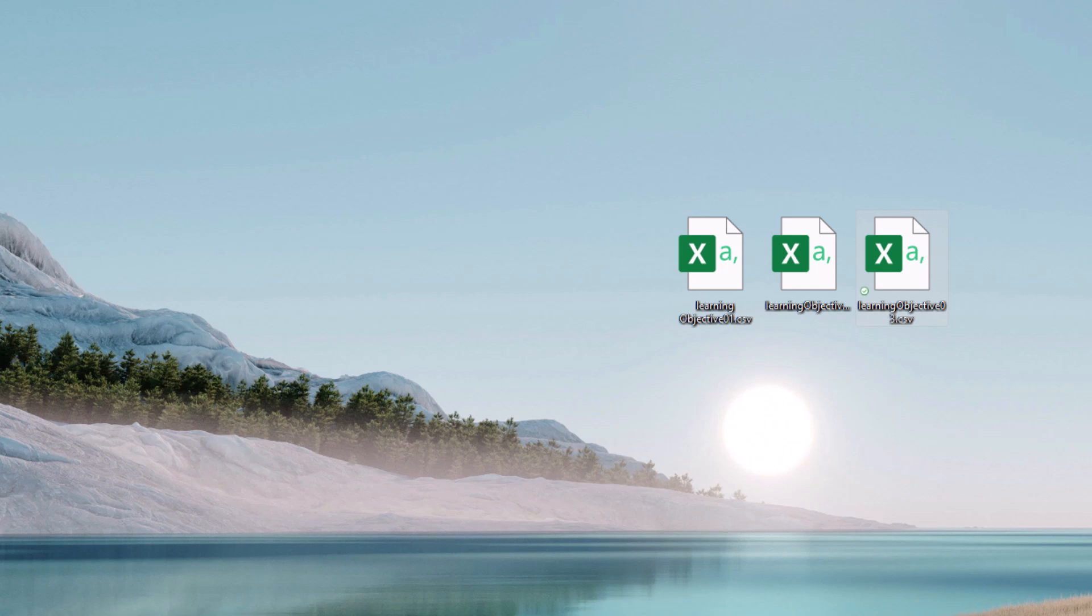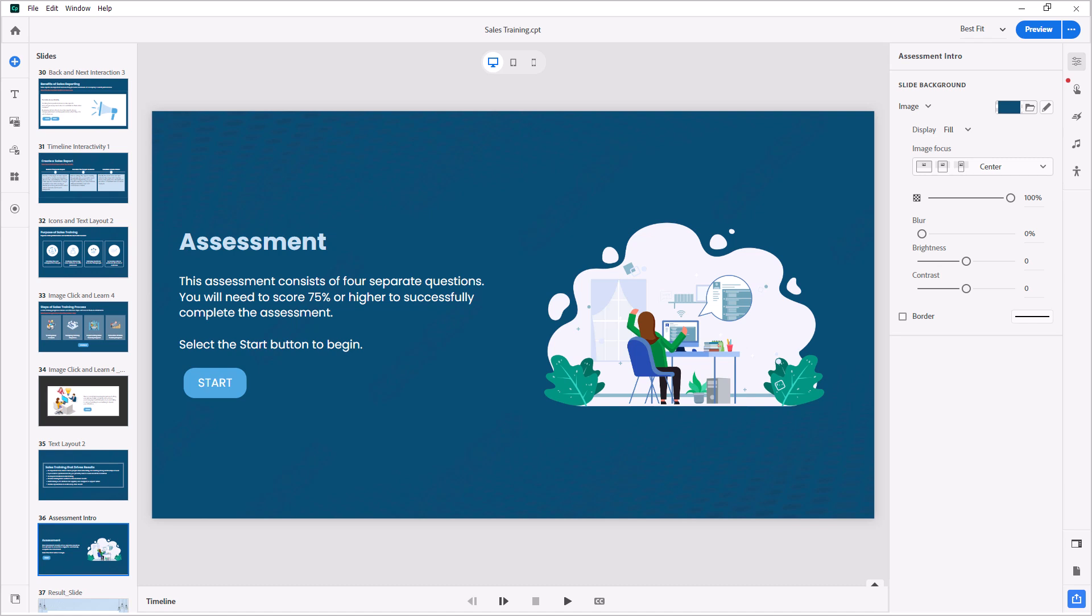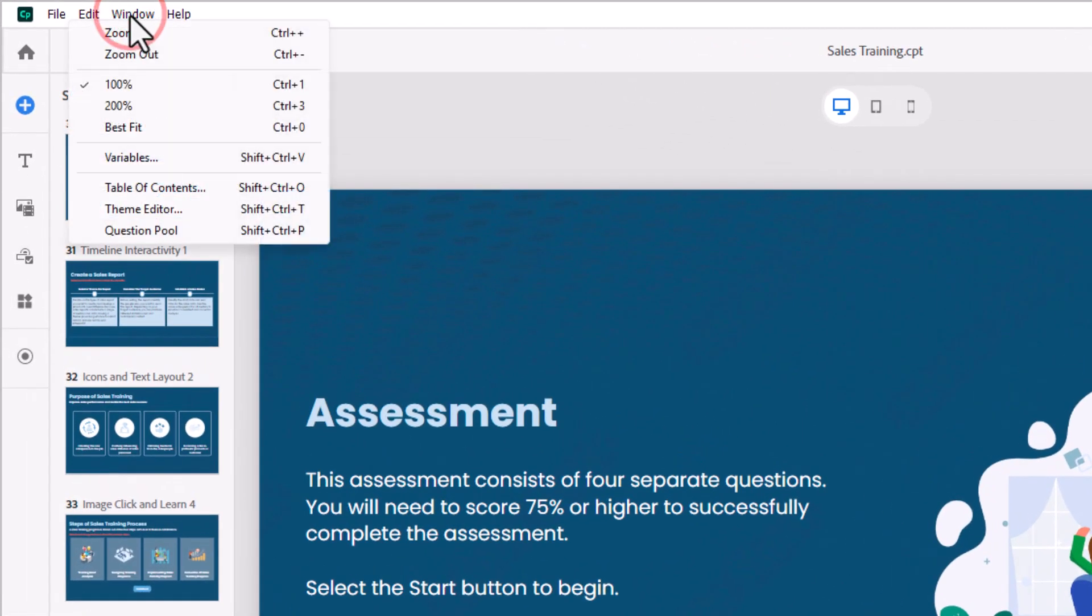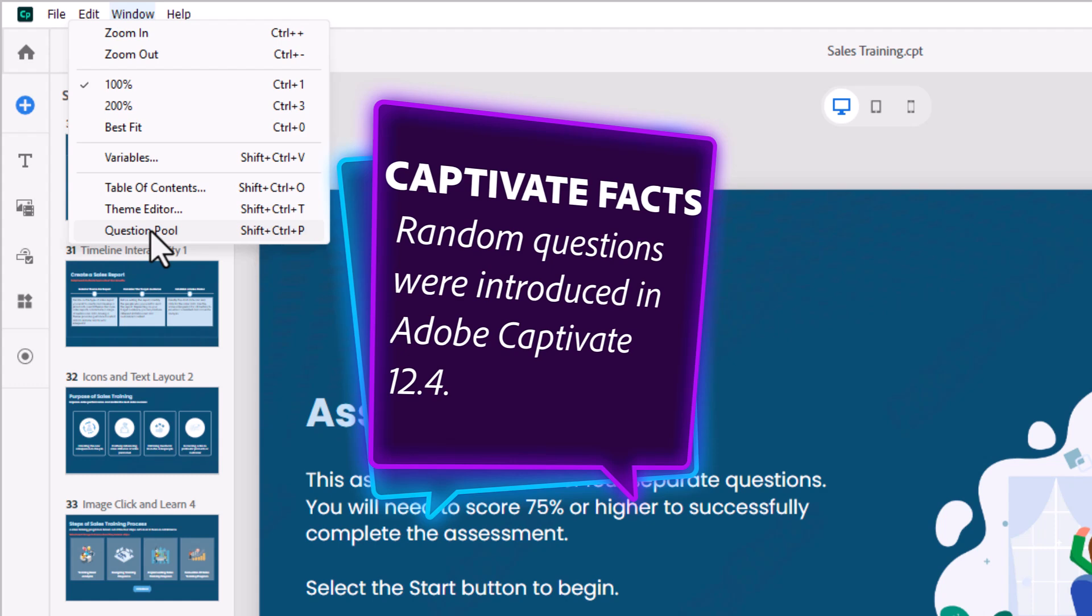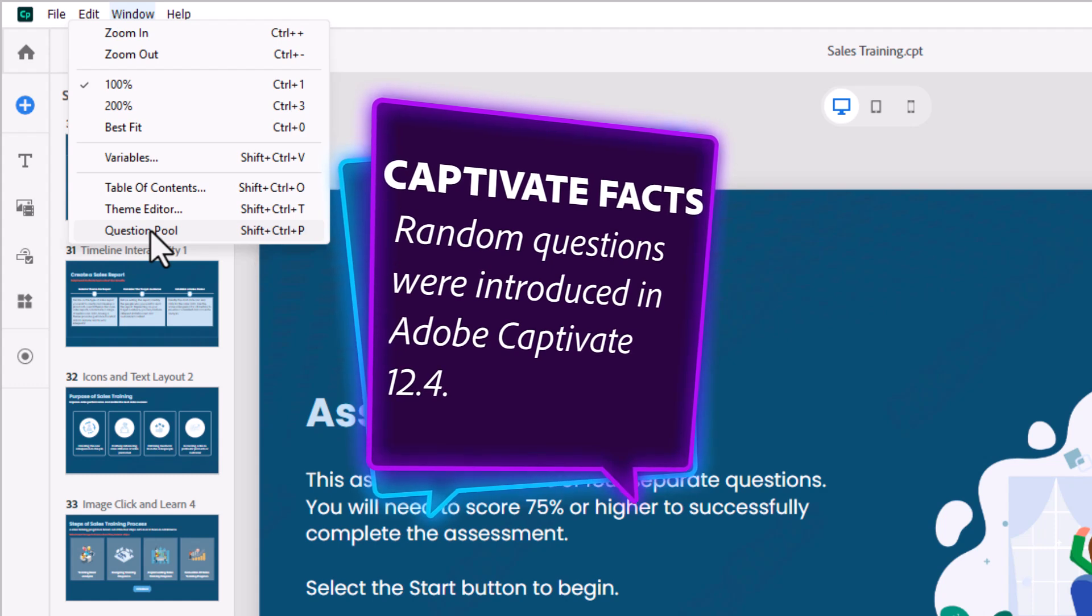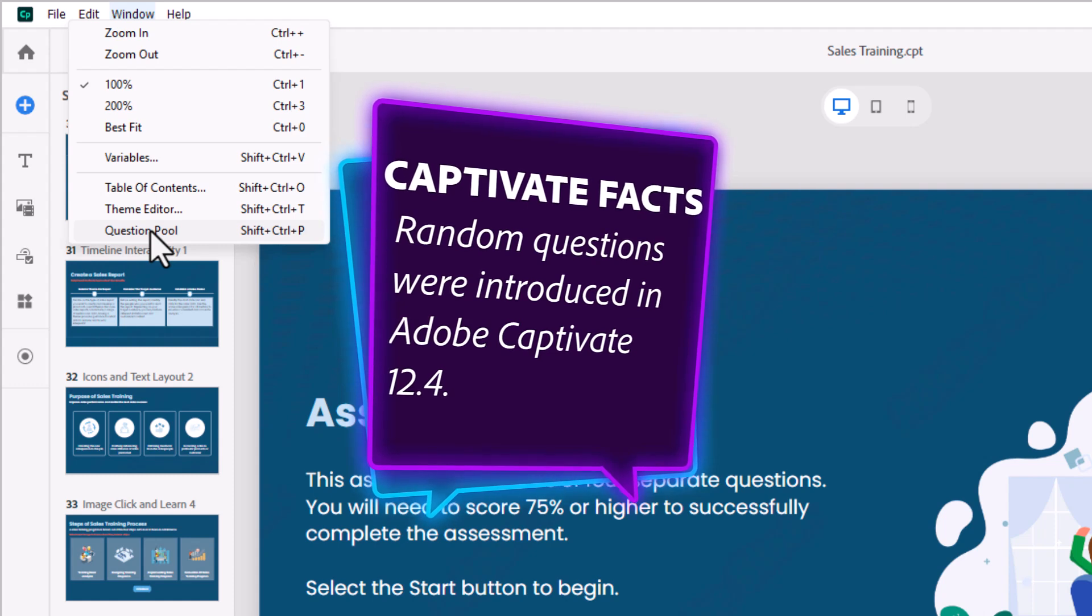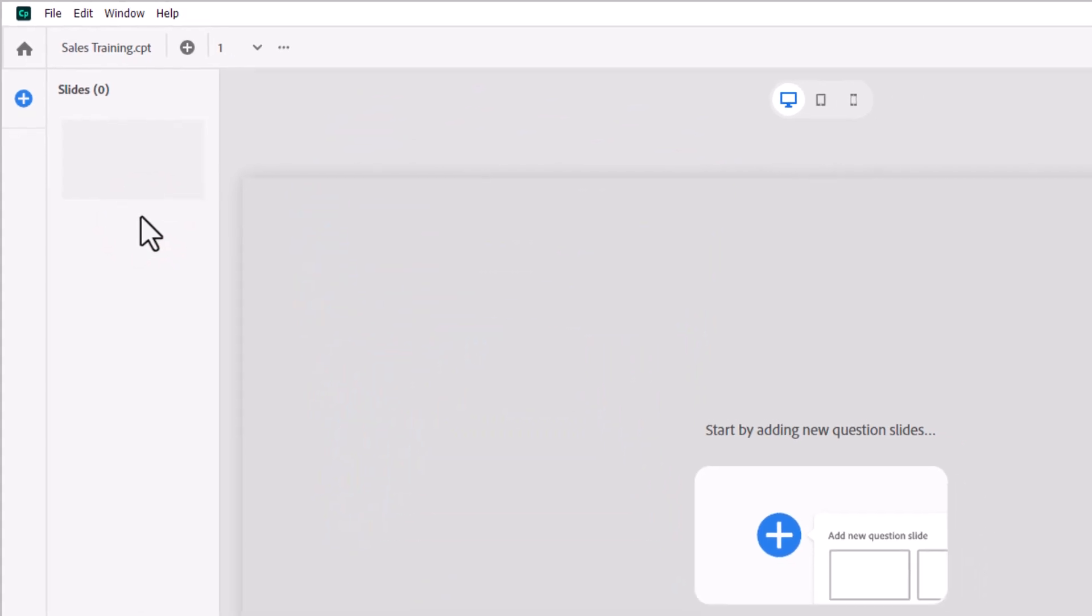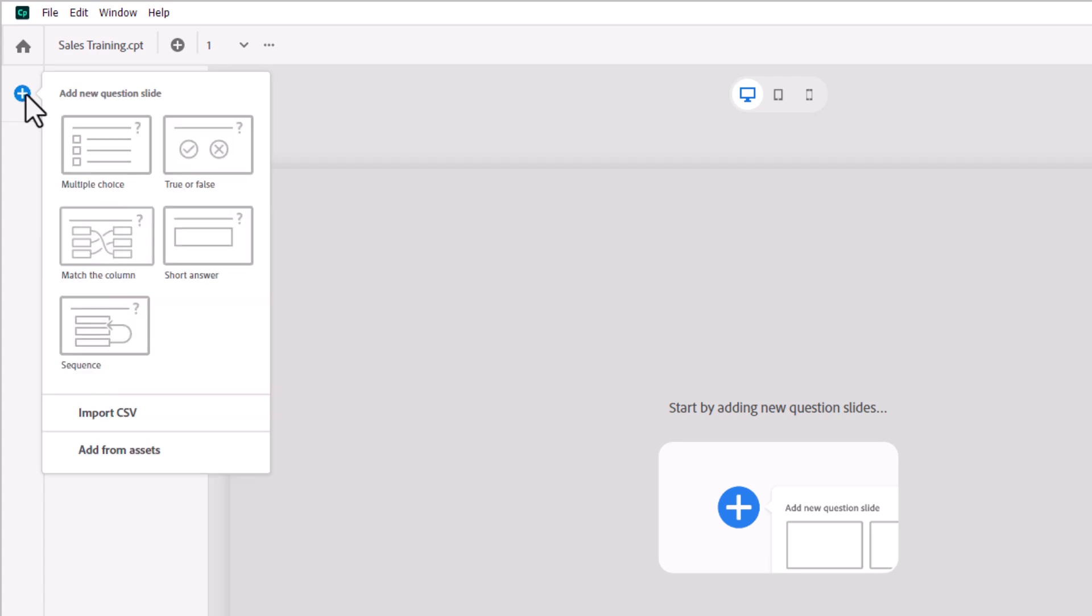So I've got my Adobe Captivate project ready to go. Here it is. And what I want to do, first of all, is import those questions into separate question pools. So to do that, we need to click on the window drop-down menu and select question pool. Now if you don't have this on your screen, the possibility could be that you're using an earlier version of Adobe Captivate. I'm running version 12.4. Obviously, newer ones would be the same thing. But when you open up question pools, obviously there's no question there yet.